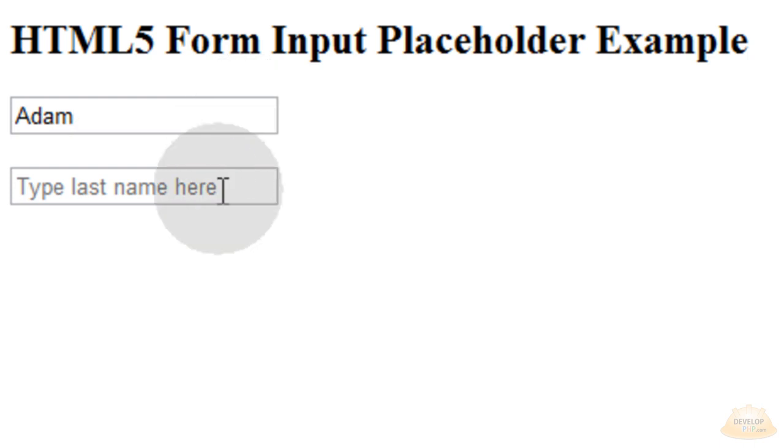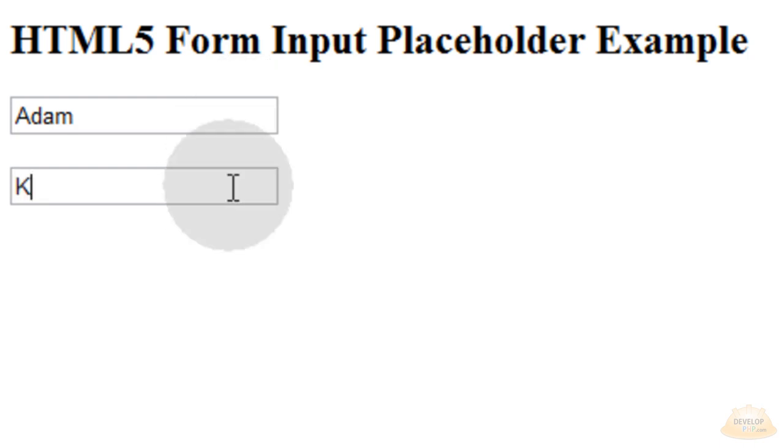Adam. And I know I have to type my last name here because it tells me Khoury.